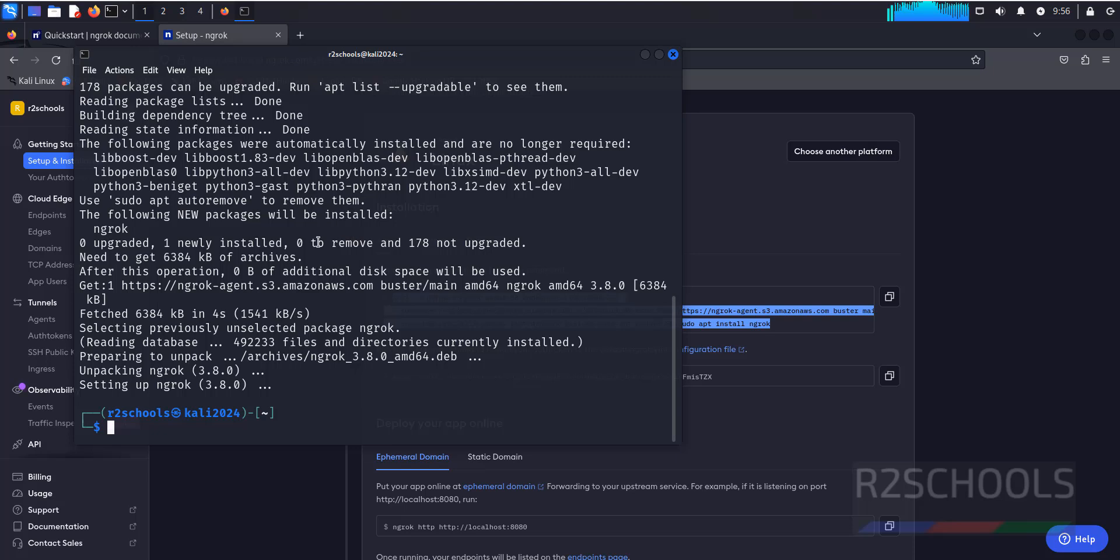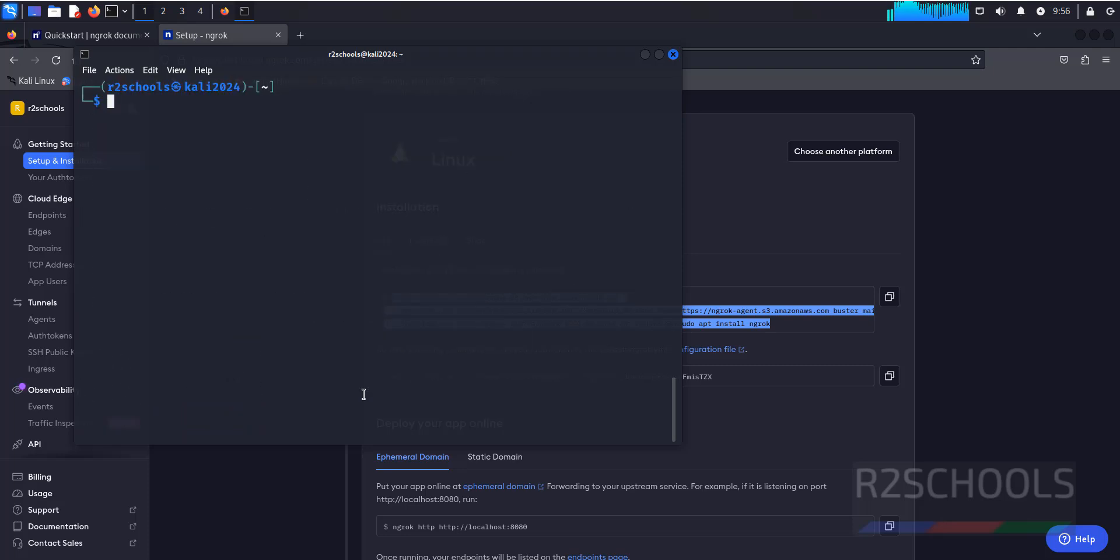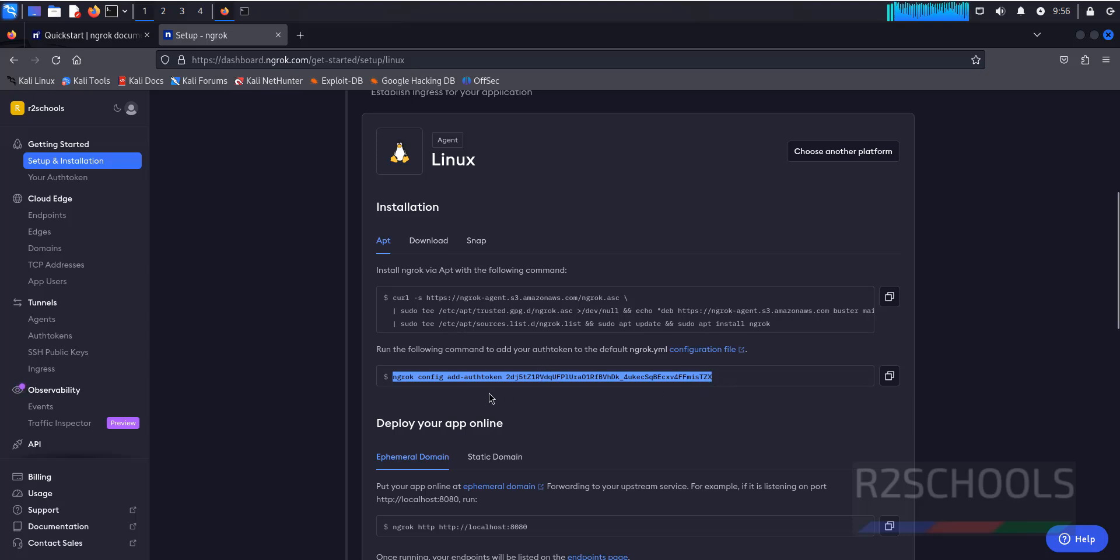See, you have successfully installed NGROK. Let's run 'ngrok help'. We have successfully installed NGROK. Now next we have to connect or authenticate. Copy here, you will find the authentication token. Copy this one.